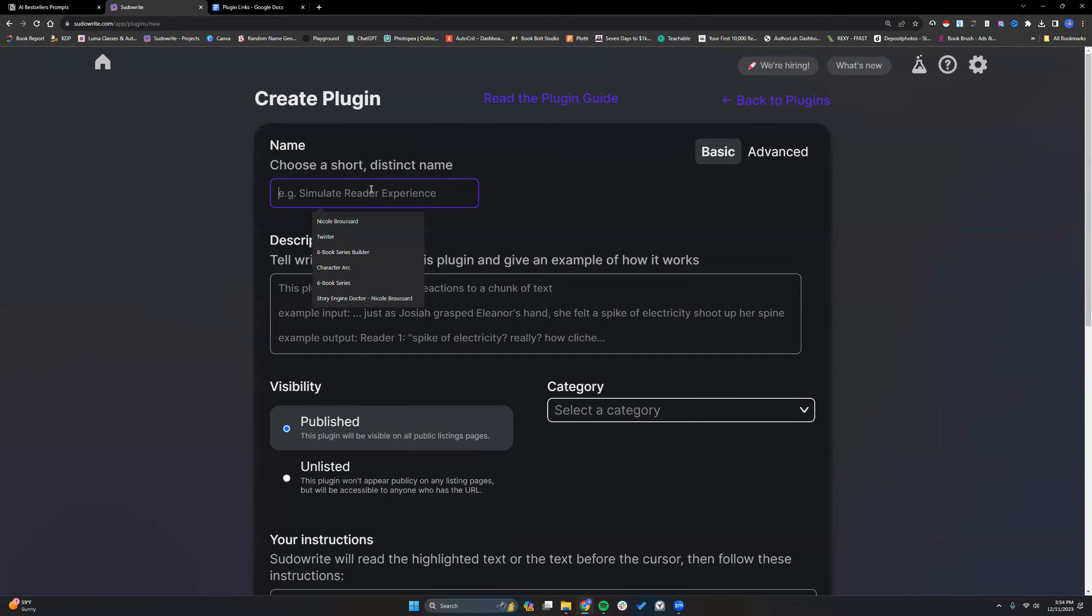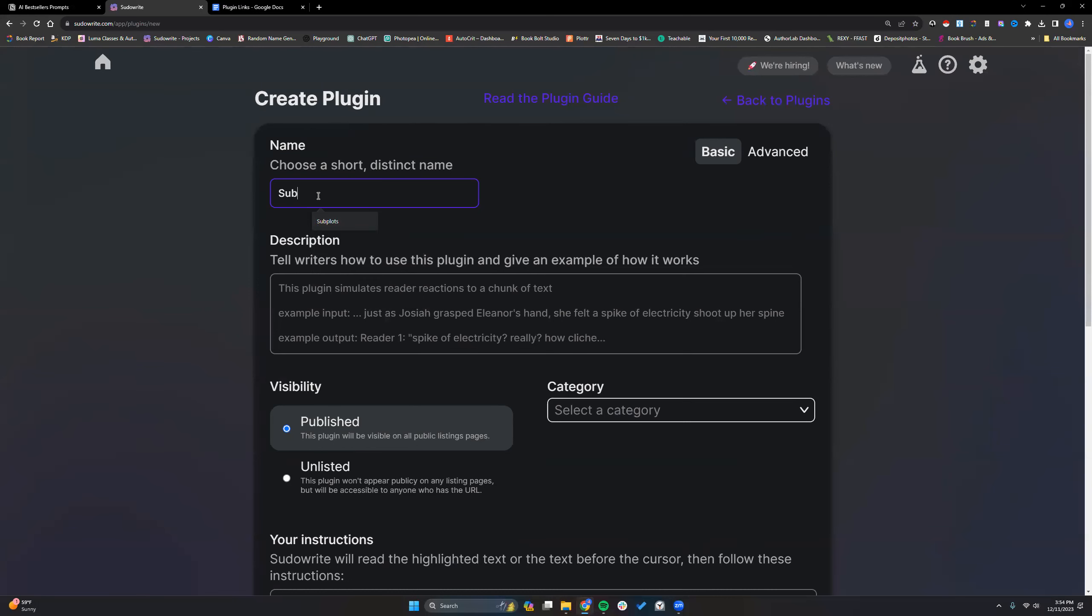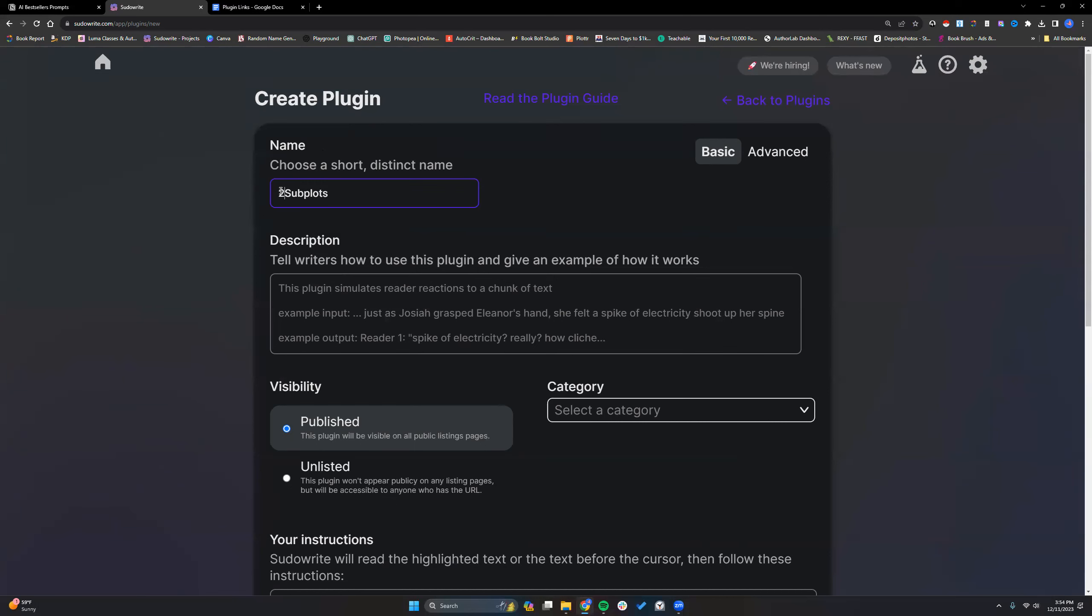I want to play around with doing some that I haven't tested out extensively, and that way you all can see any corrections I need to make real time. So we are going to do, I want to do a subplot filter. I'm going to make this two subplots.